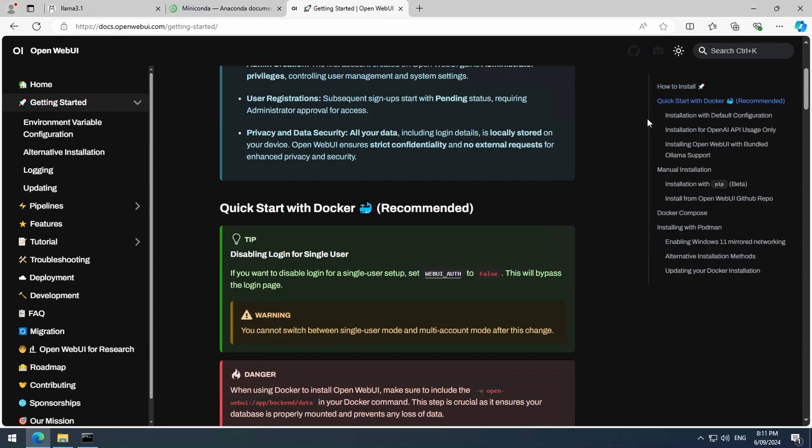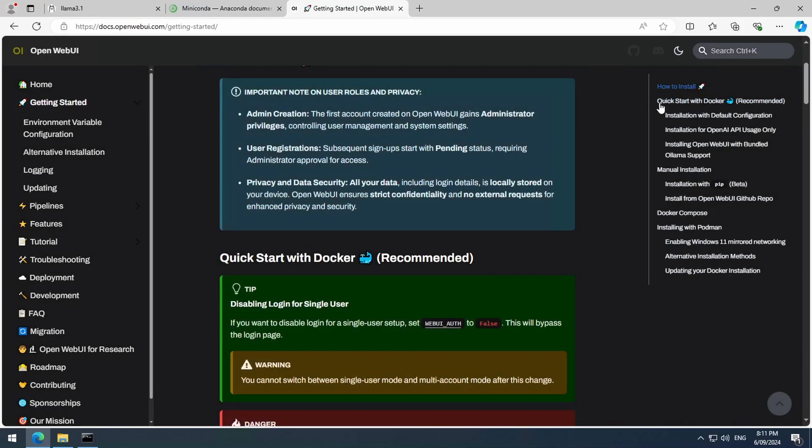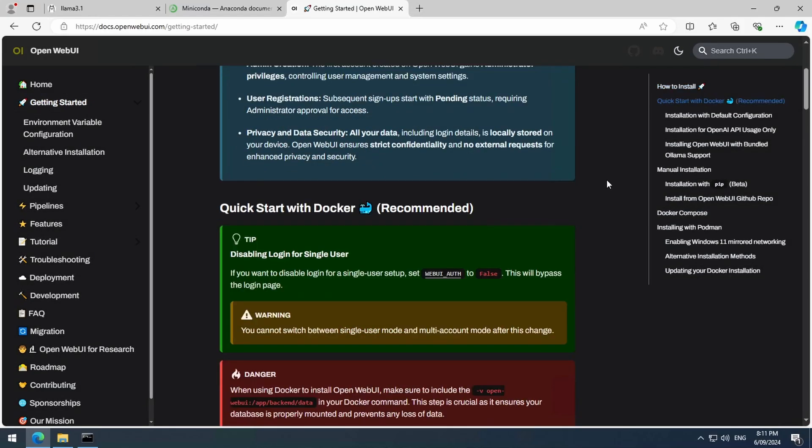Once that finishes, we are ready to install the OpenWeb UI. They recommend installing with Docker. But I find that Docker takes up a lot of my computer's memory, so I try to avoid it whenever possible.